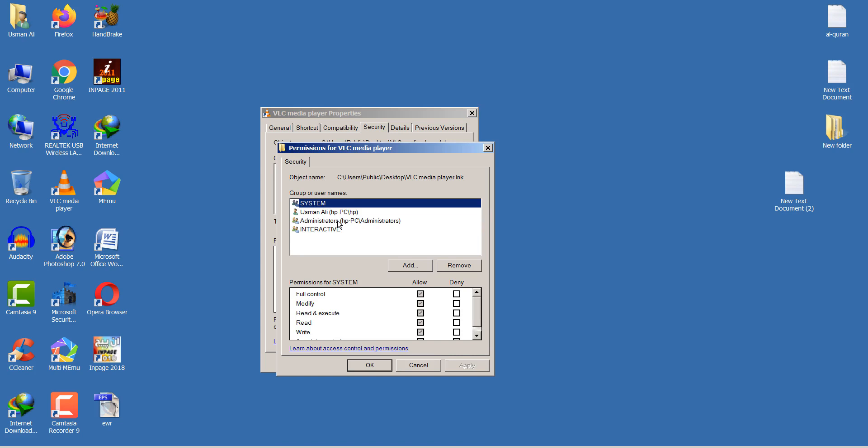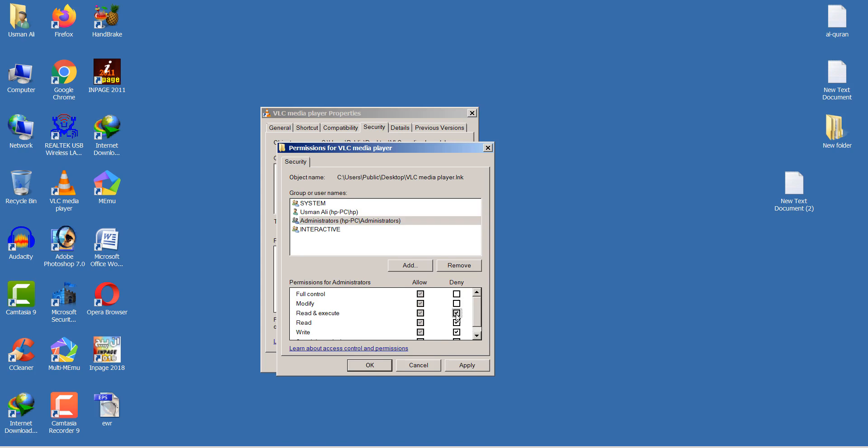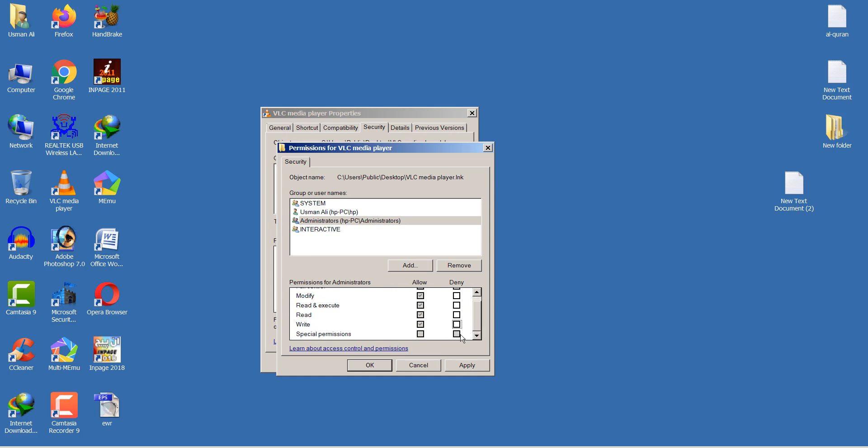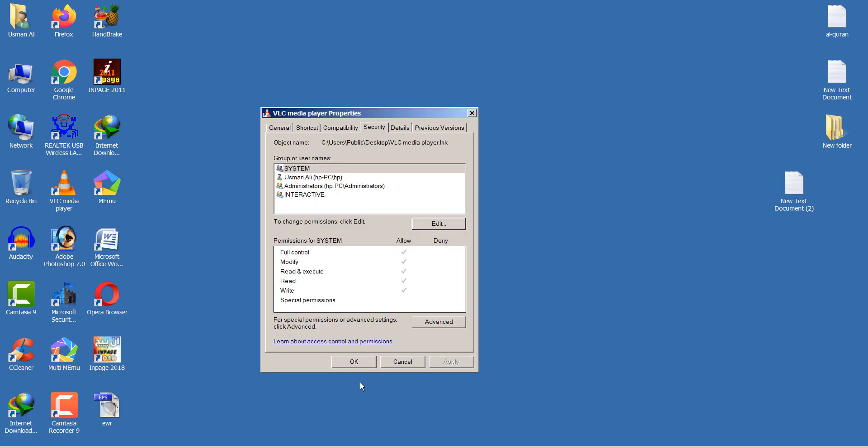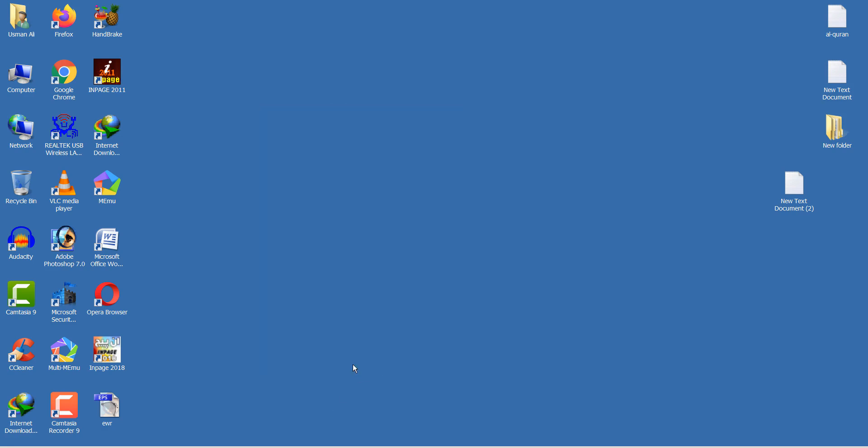Here you can select the Administrator. If the Deny option is selected, uncheck it. After that, click Apply and click OK.